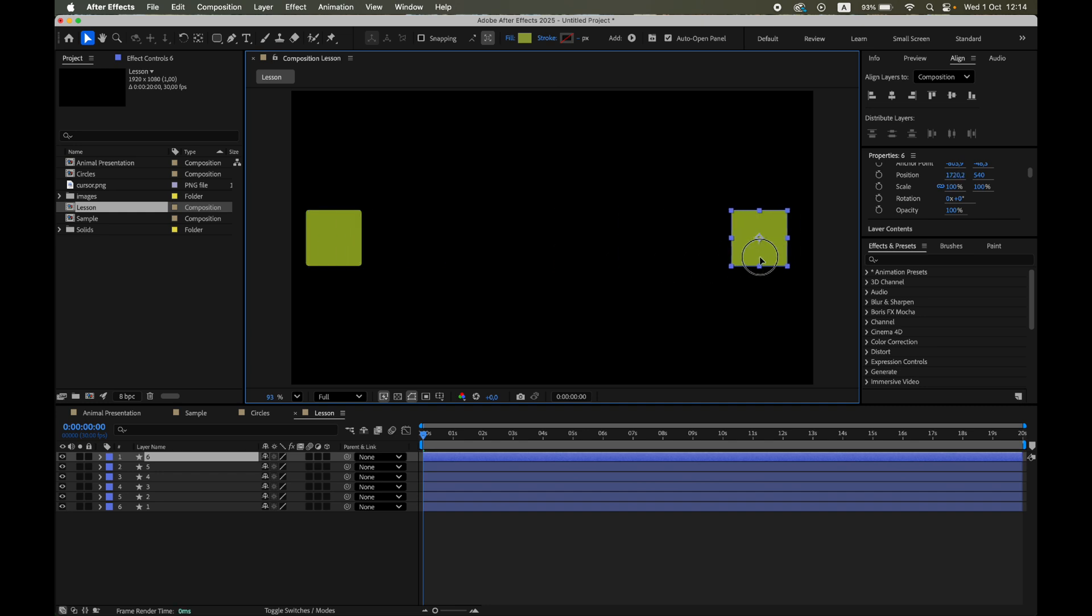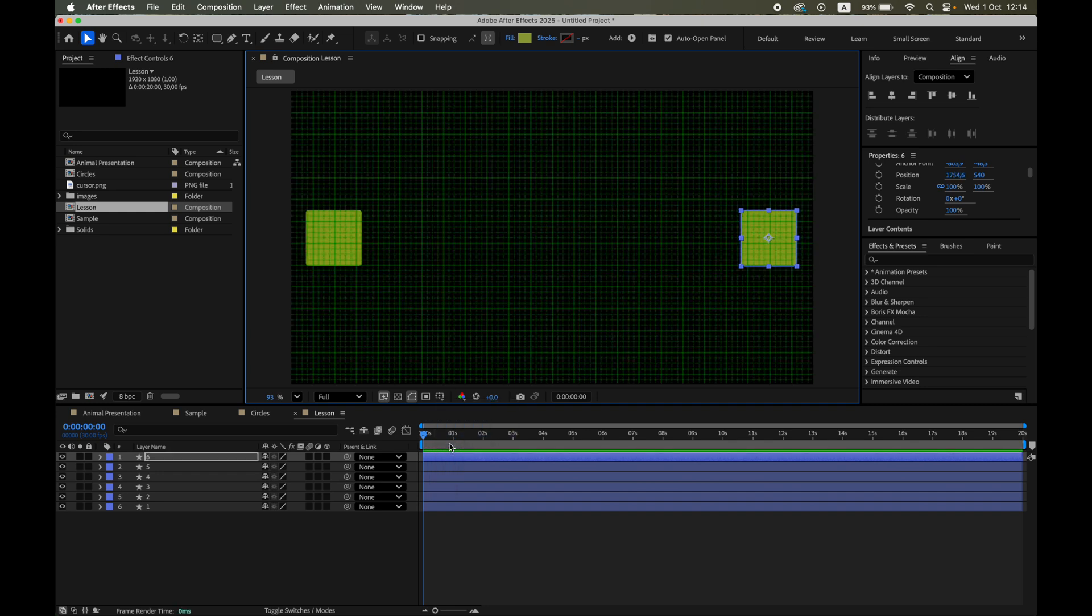Quick tip! If you want them perfectly spaced, just turn on the grid or use the align panel.